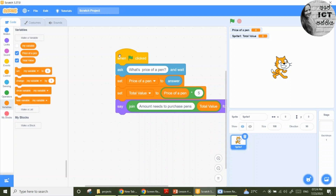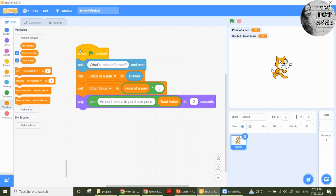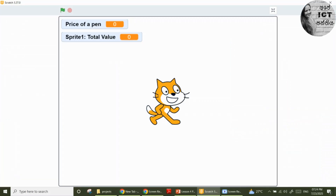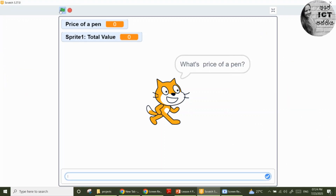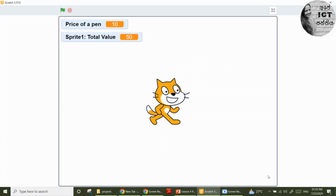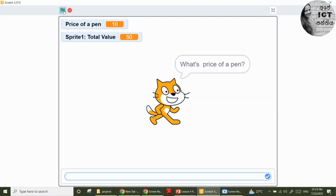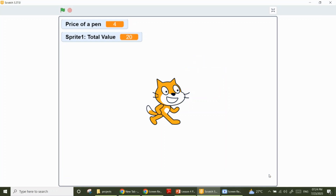This is the program. Let's execute the program. What's the price of a pen? Let's include a price of 10. Put the value and click the check mark. Then: amount needed to purchase five pens = 50. Let's play it again. What's the price of a pen? Let's give 4. Then: amount needs to purchase five pens = 20.